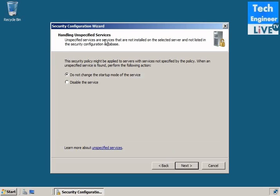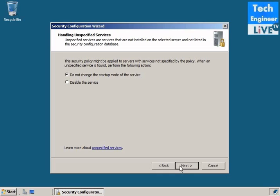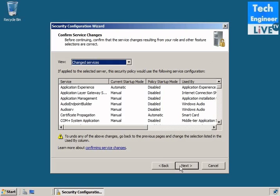Now, handling unspecified services. What do you want to do? Do not change the startup mode of the service, or disable the service. I'm saying that do not change, since I don't know. Maybe some of the features you write require it, might get disabled, and I'm not able to use the server quite fluently. So let me go to the default one.